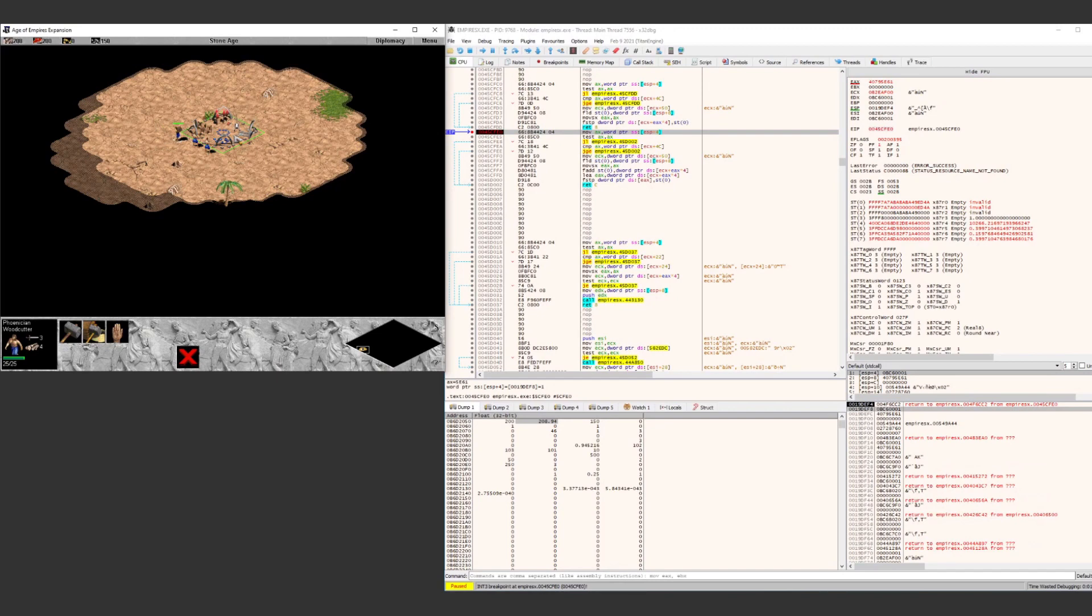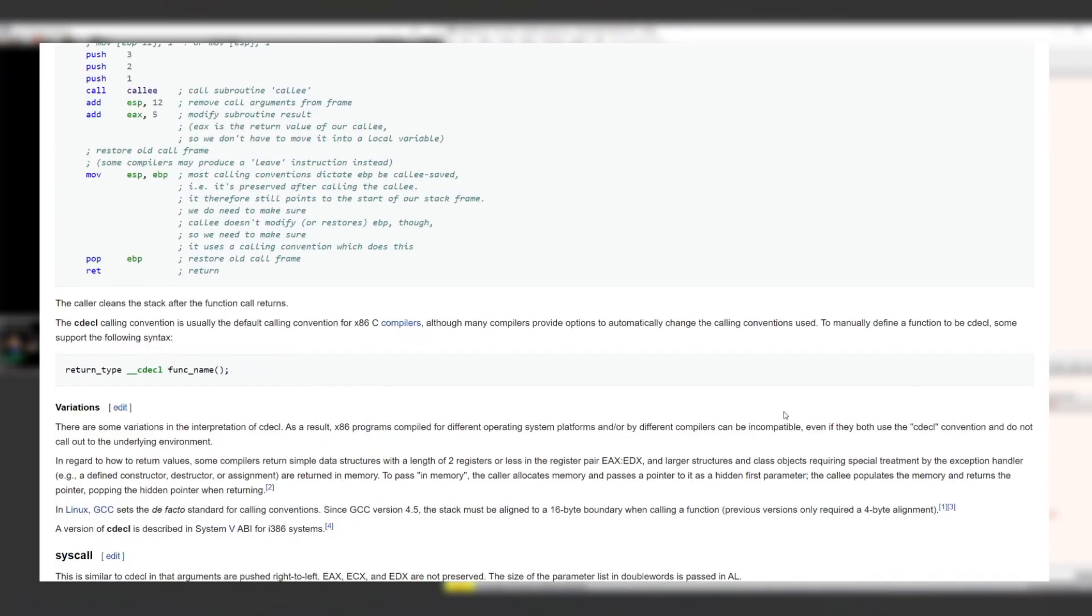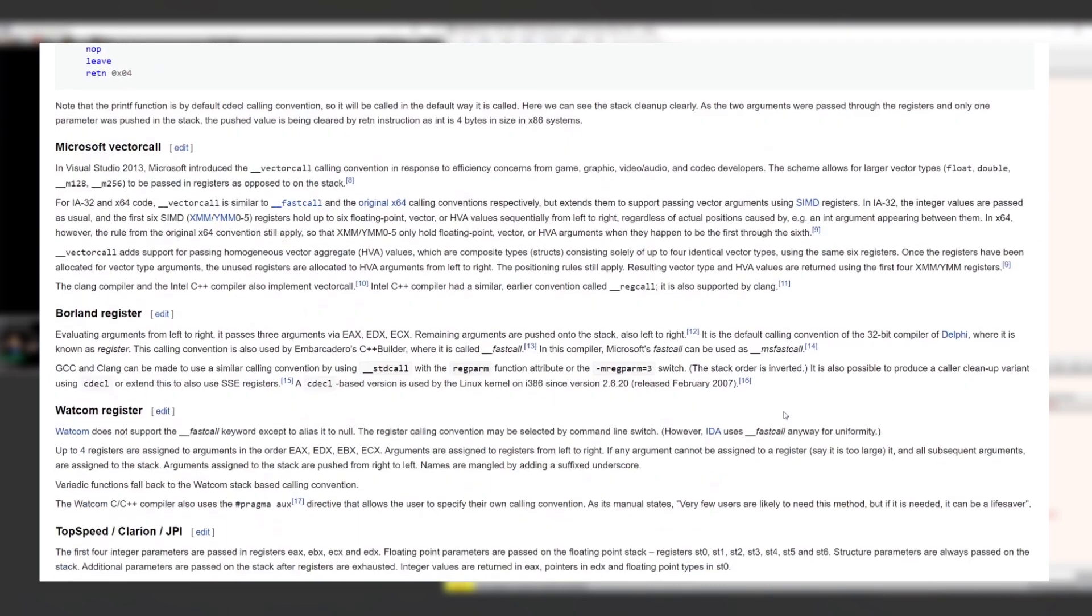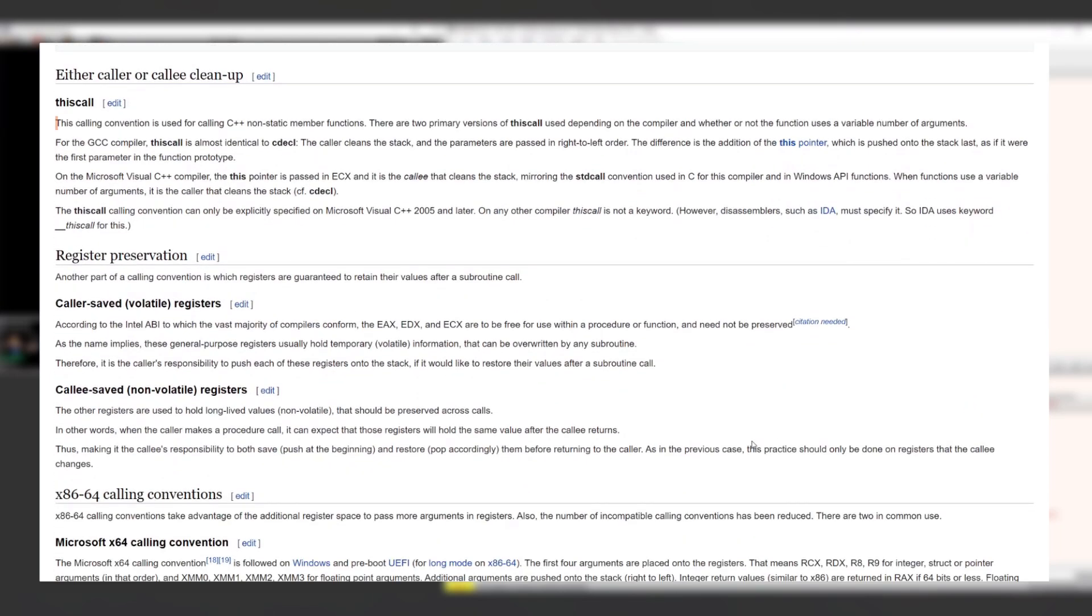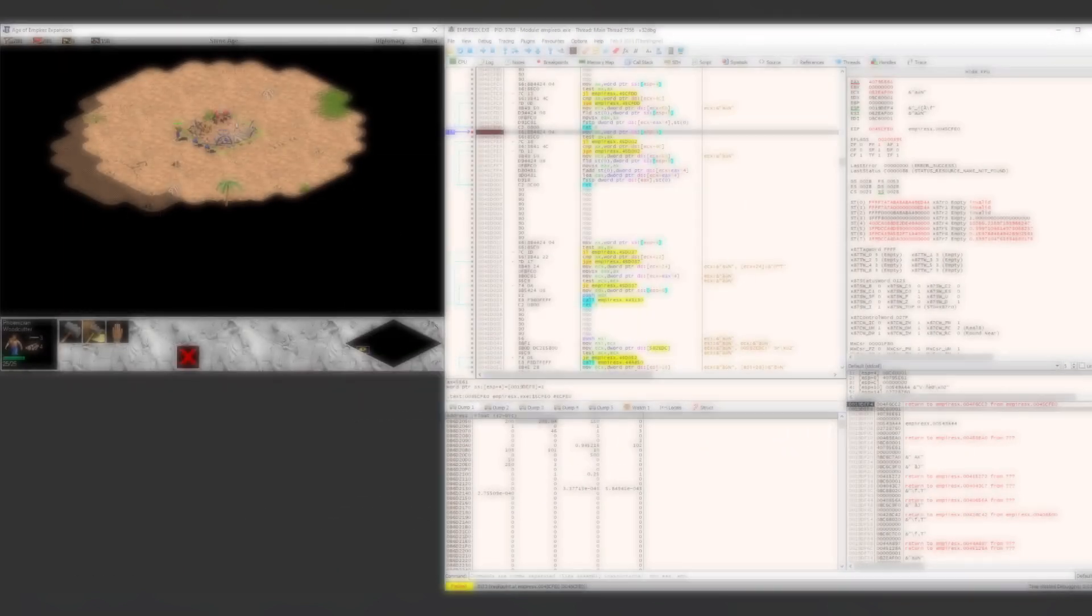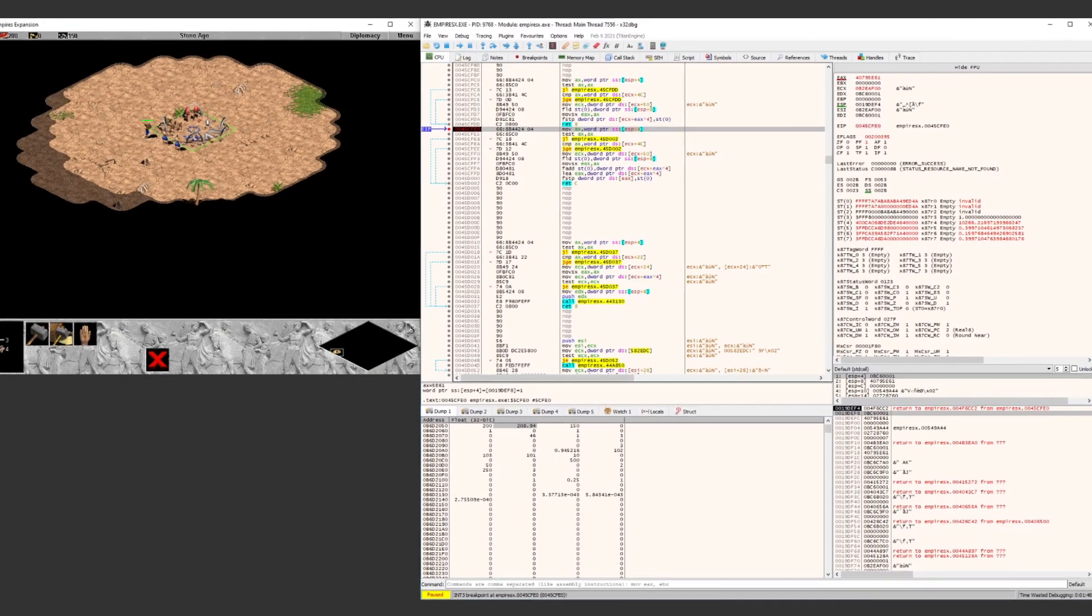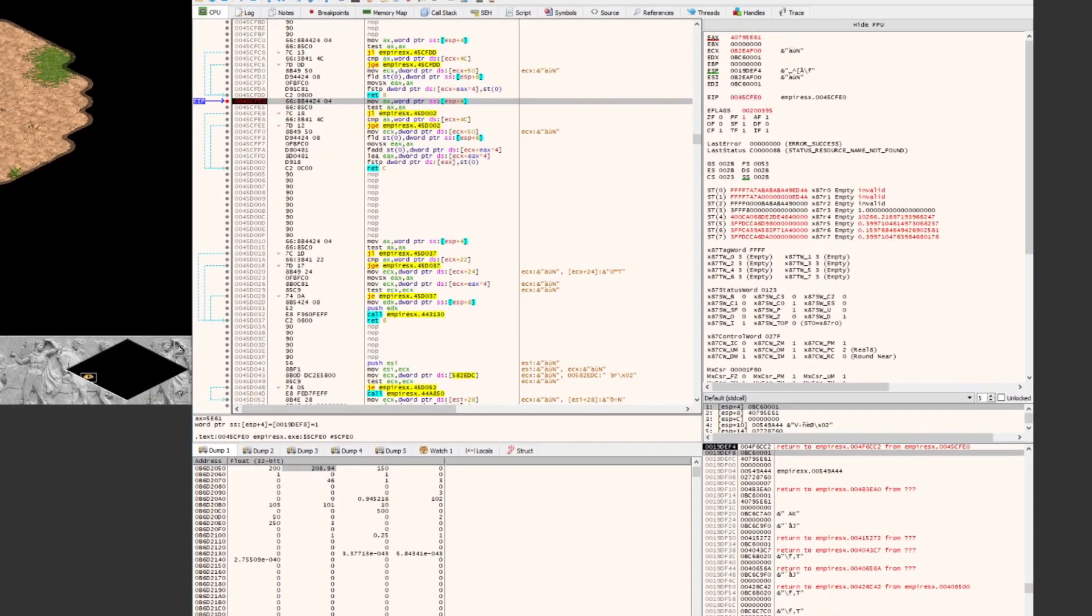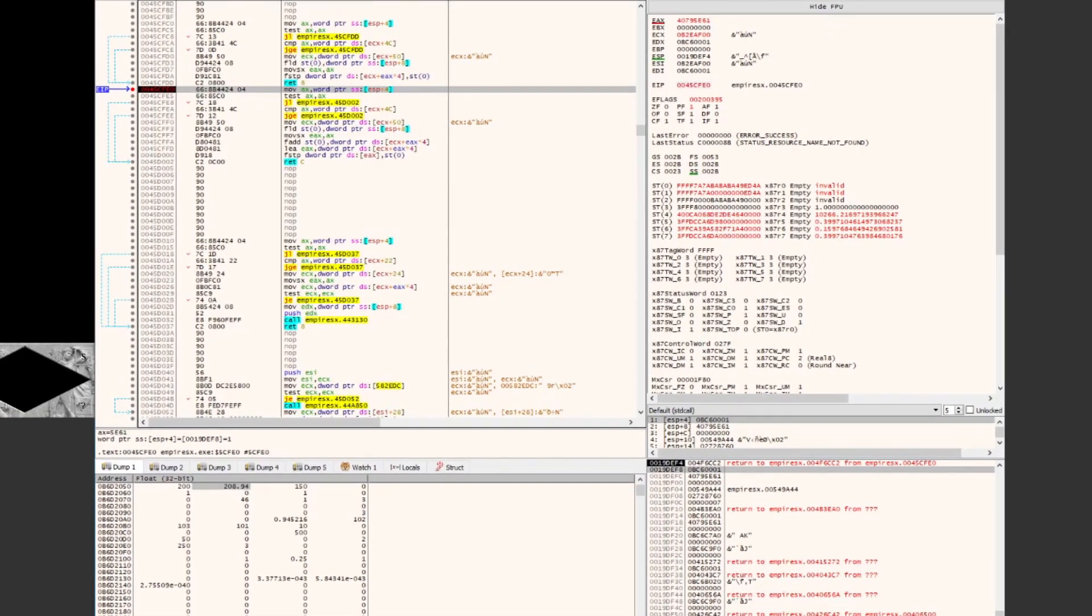This calling convention is used for calling C++ non-static member functions. On the Microsoft Visual C++ compiler, the this pointer is parsed in ECX, and it is the callee that cleans the stack. The definition of a this call is fairly familiar, considering what we just saw in the function we are debugging, and that definition also means that the value in the ECX register is likely going to be interesting for us too.